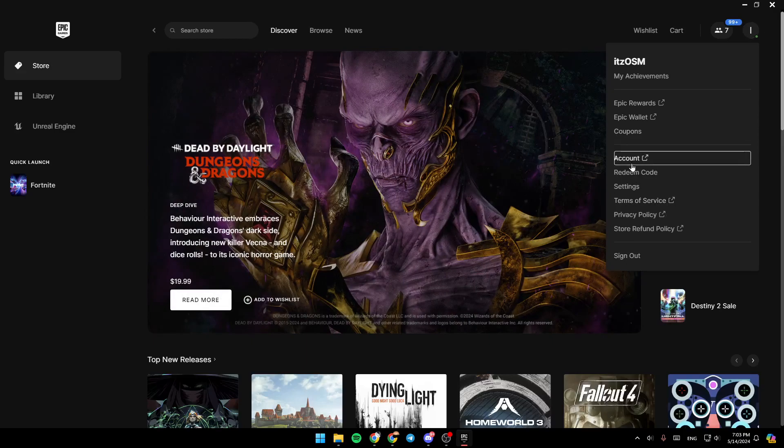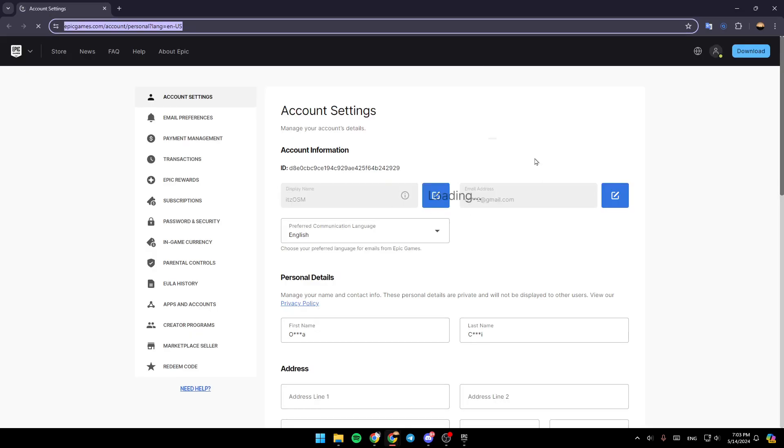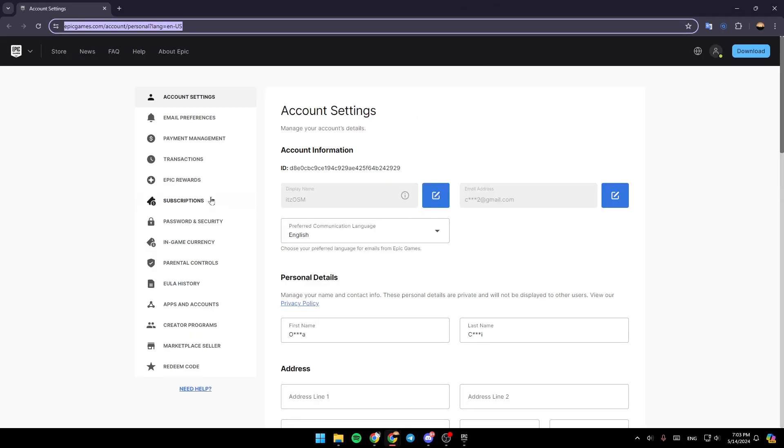If you click on Account, this will take you to this page where you'll find all of the settings related to your account.